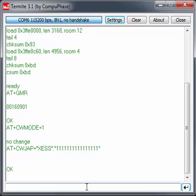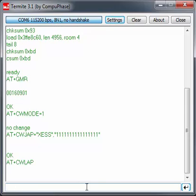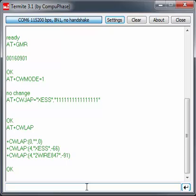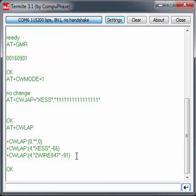Now let's see what access points are available in the immediate area. List access points. It's come up with the XESS access point that's in my lab with a signal strength of negative 66 dBm. Then there's another access point, must be one of my neighbors, and then there's this zero access point which always shows up.